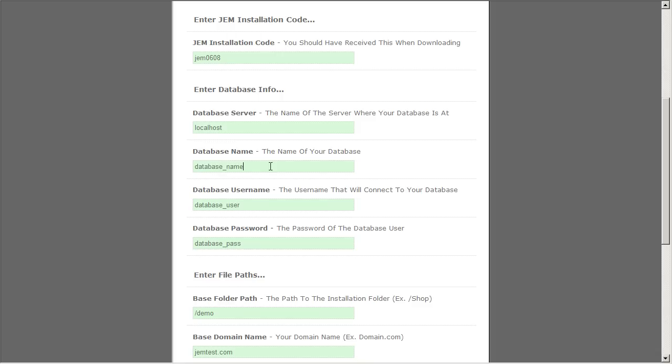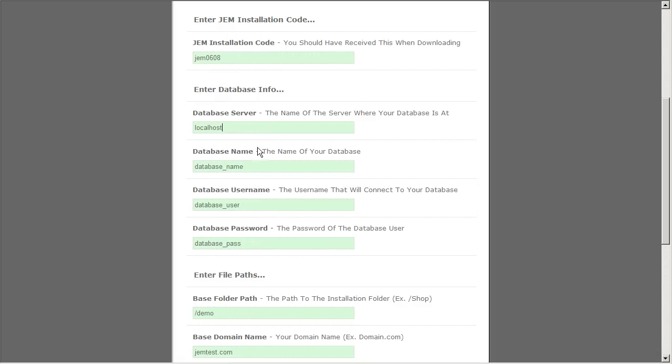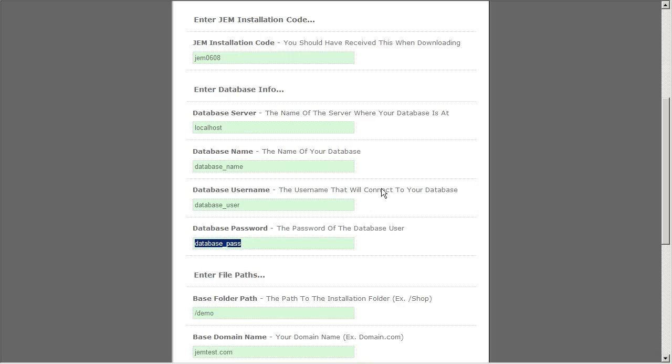Database information. Now GEM does not automatically create the database for you. You will have to manually create that using PHP MyAdmin or your Web Hosting Control Panel's database management tool. You're going to have to get the database server name, the database name, as well as the username and password to access the database. One thing to keep in mind is you have to make sure you've set permissions for the user name to access the database so that it will automatically be able to create all the database tables as well as install GEM for you.